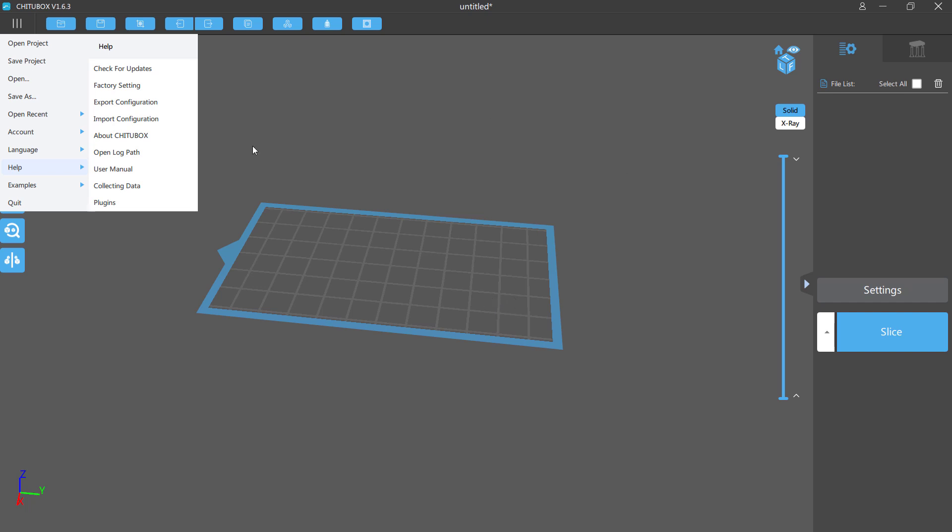Before I load anything in here and talk about supports and using ChittuBox, I'm going to run it as a full project so you can see me running the support and printing it out.